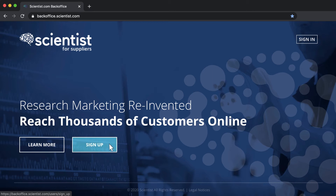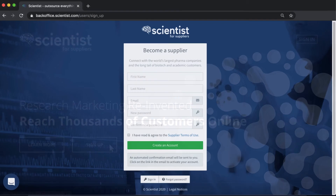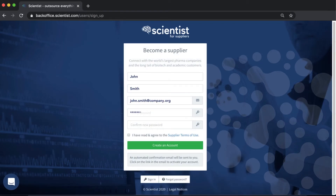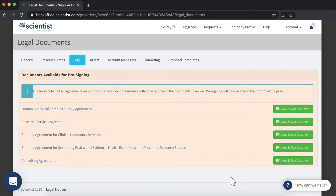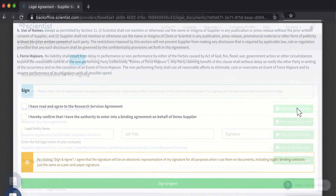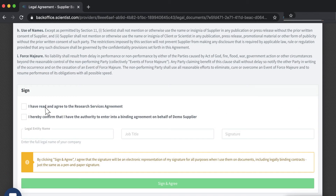Getting started is easy. Suppliers register on the Scientist.com back office, create a company profile, and accept the Marketplace legal agreement. This standardized agreement enables suppliers to sell their services to any researcher on the Marketplace, simplifying new customer acquisition.